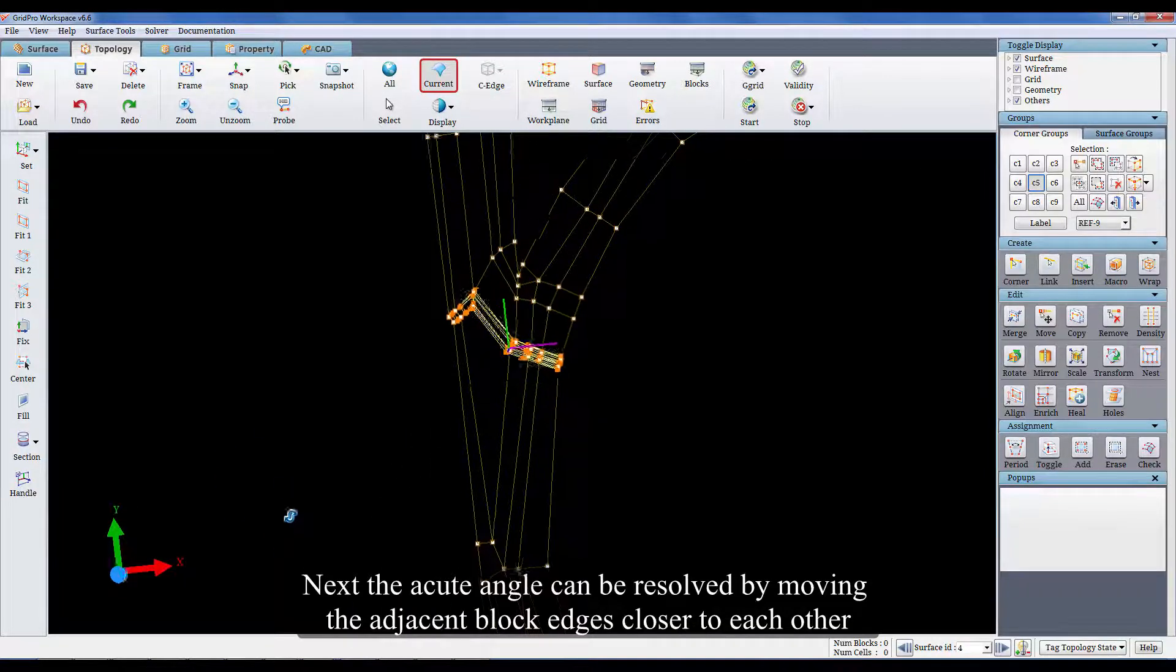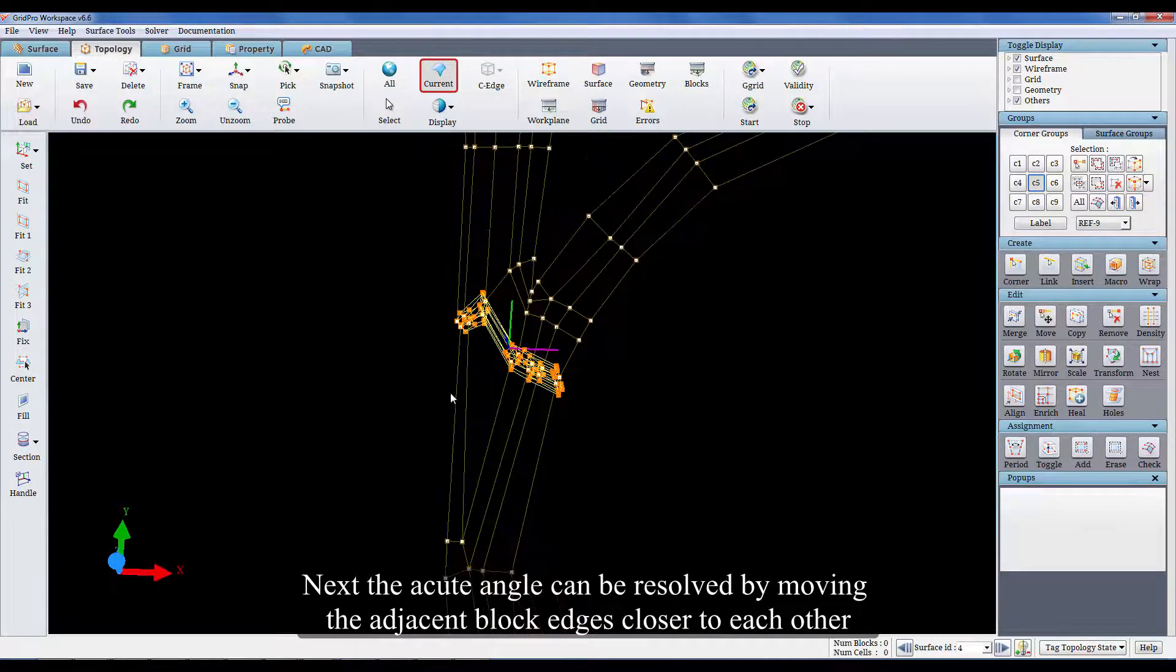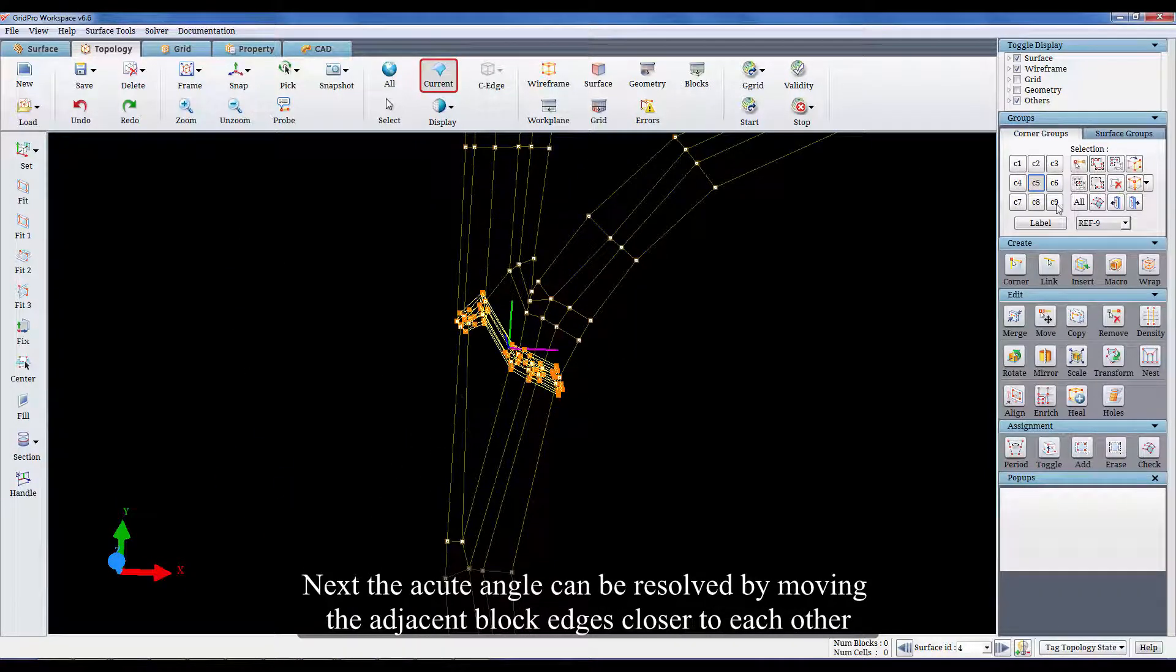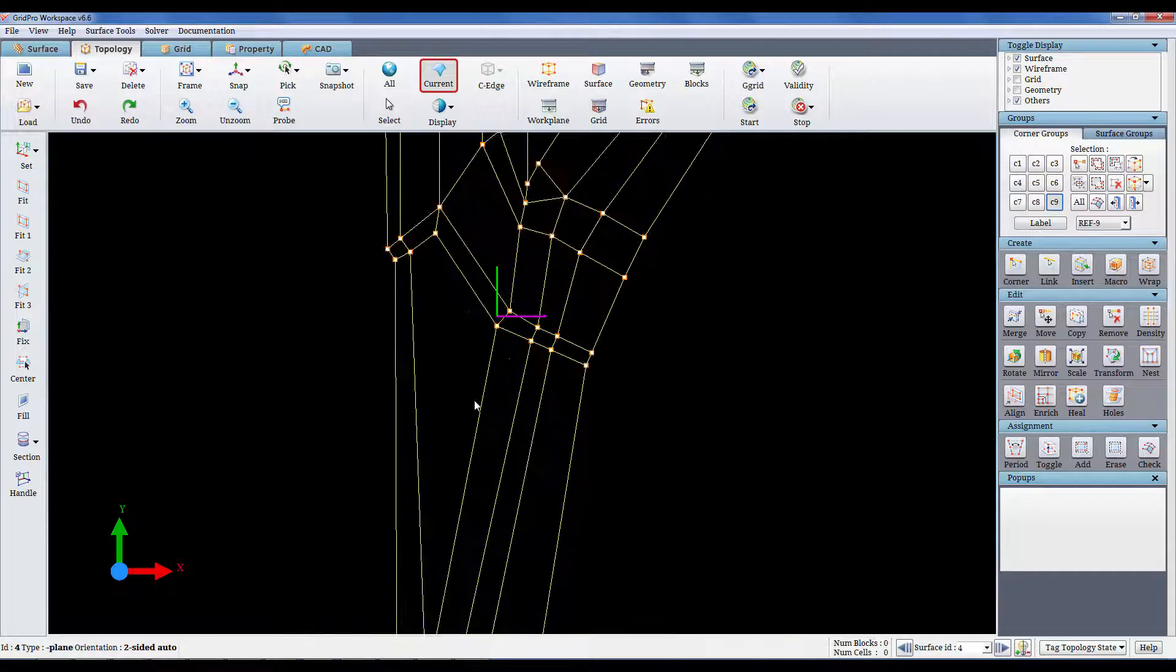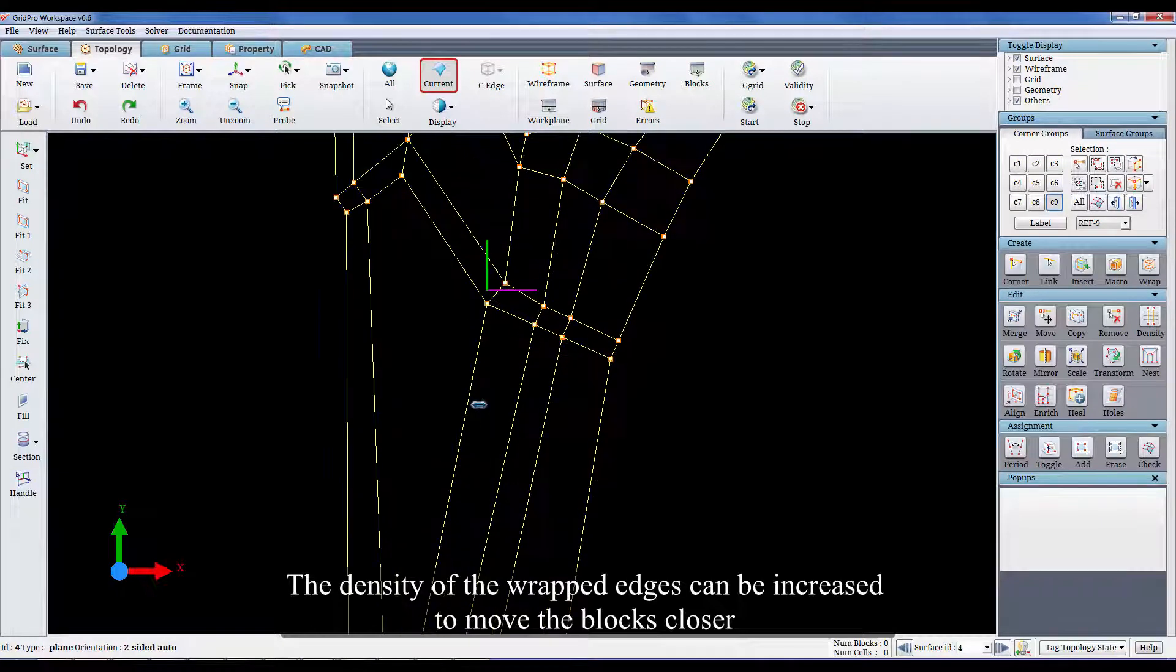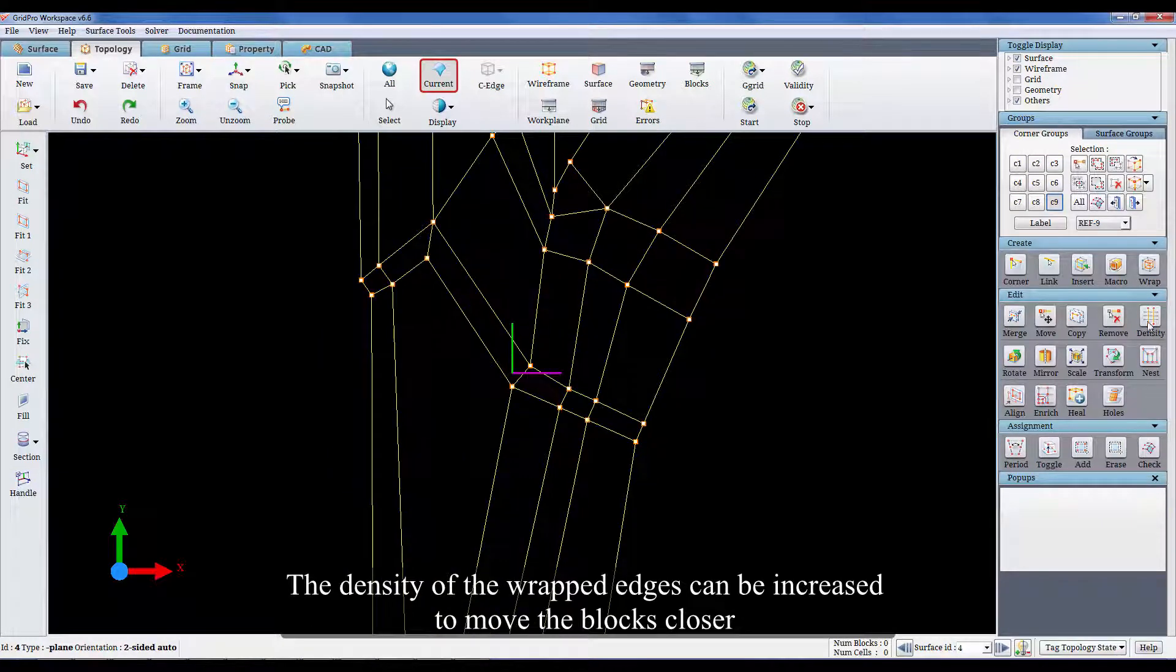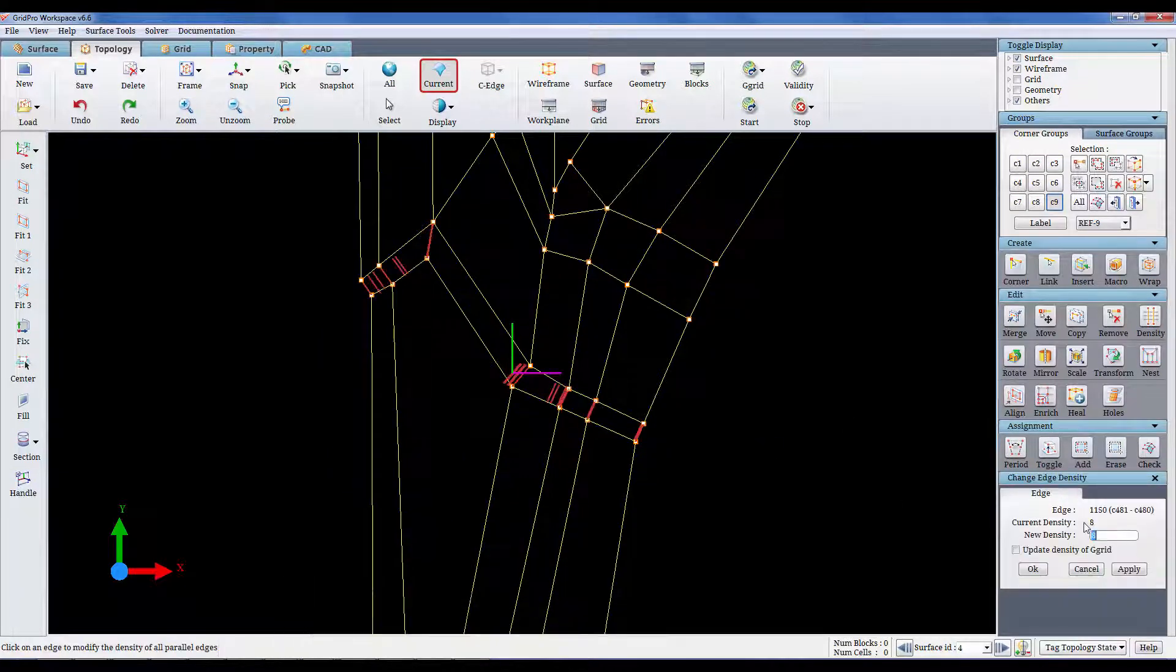Next, the acute angle can be resolved by moving the adjacent block edges closer to each other. The density of the wrapped edges can be increased to move the blocks closer.